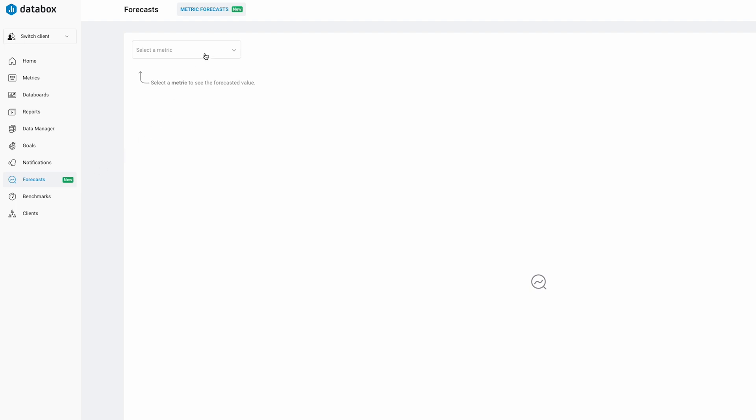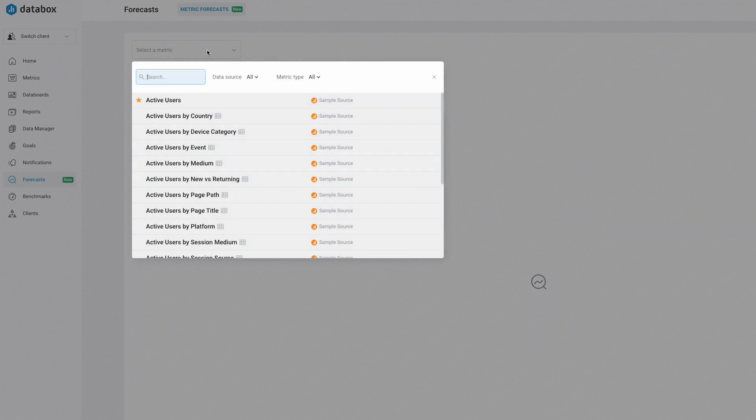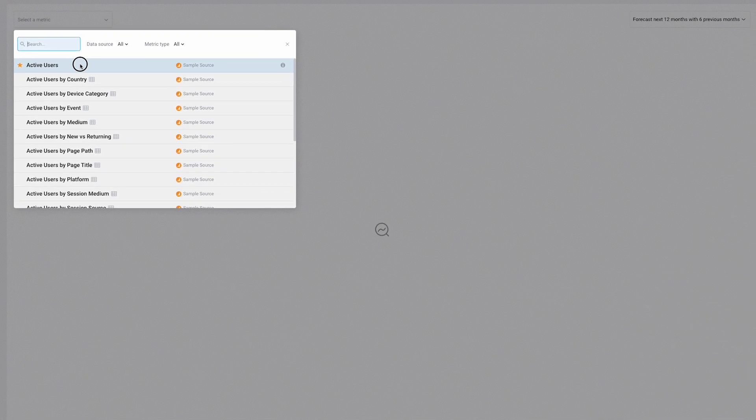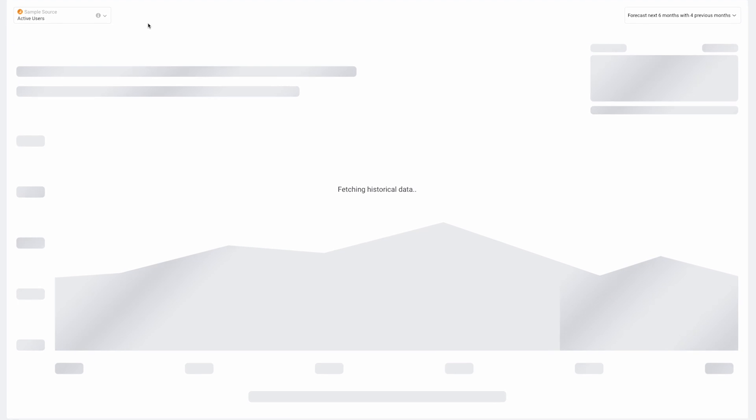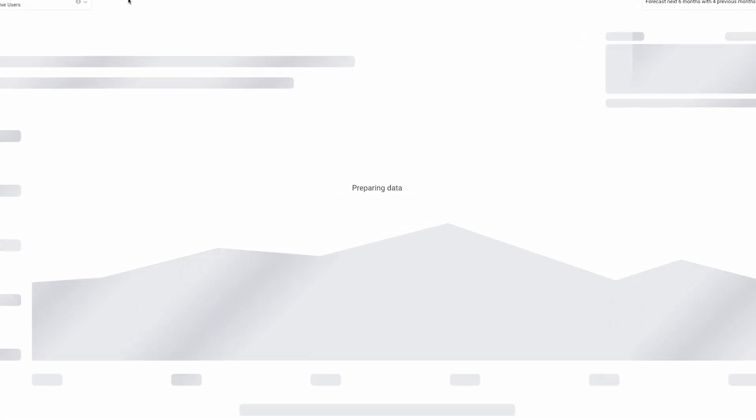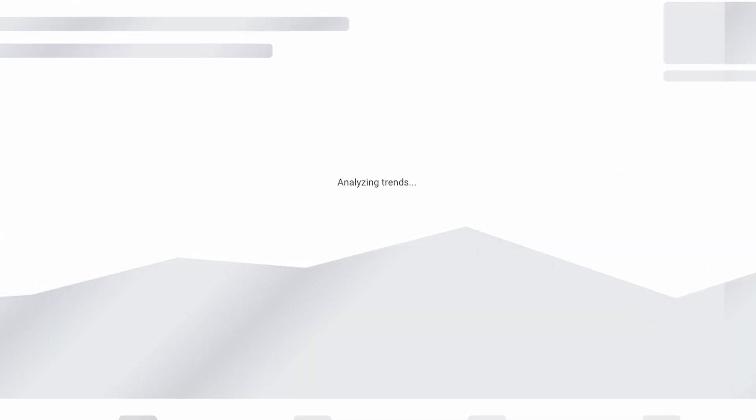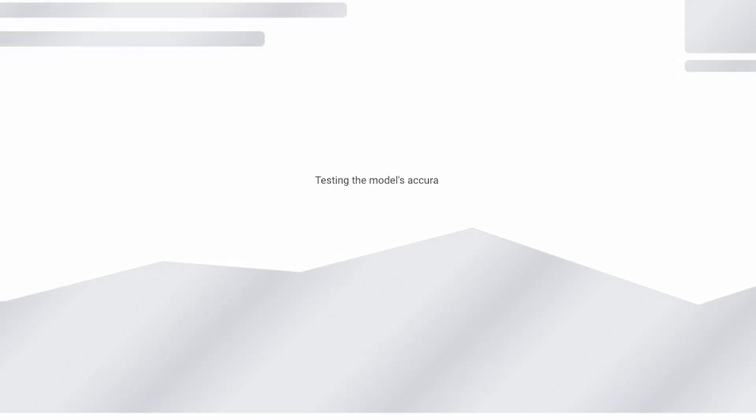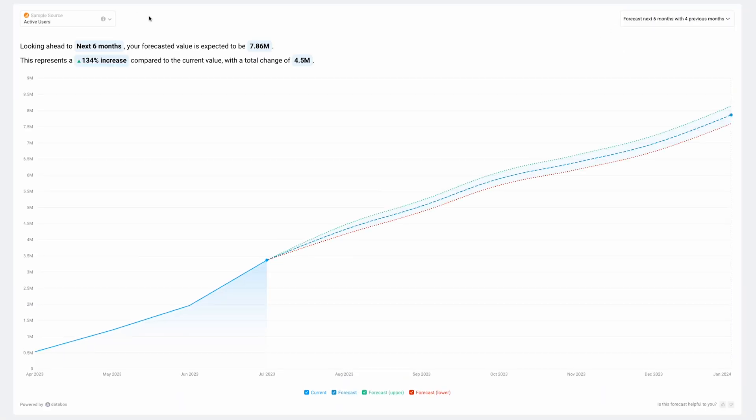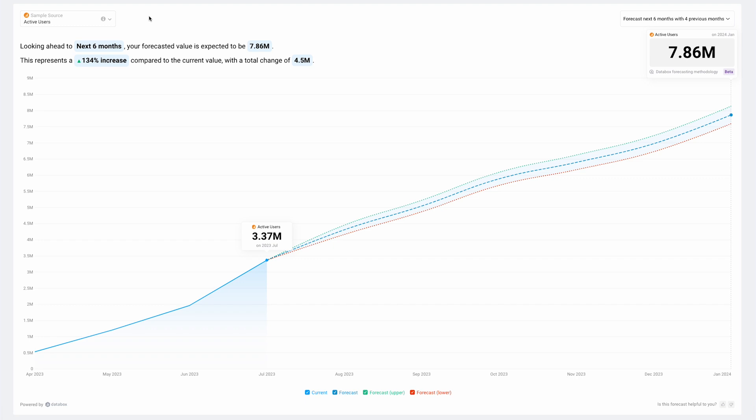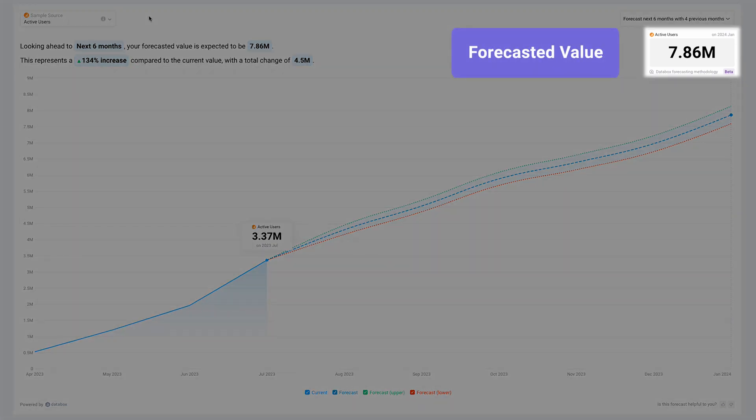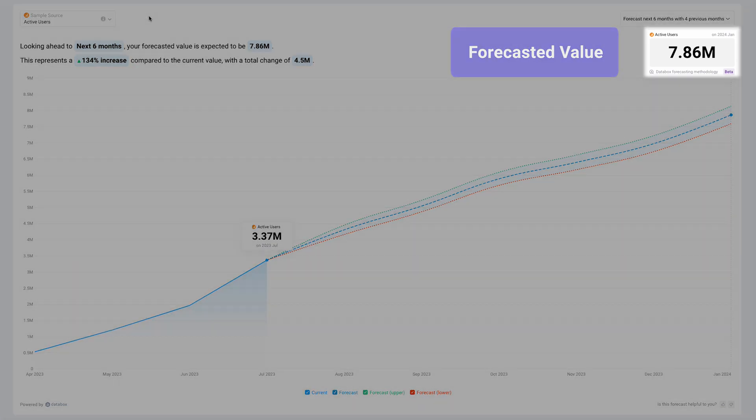All you need to do is go to the drop-down menu and select a metric with at least 12 months of historical data available. And thanks to the forecasting service that leverages historical data and seasonality to calculate highly accurate forecasts, you'll get an easy-to-read chart with the most important thing highlighted on the top right. Your forecasted value.